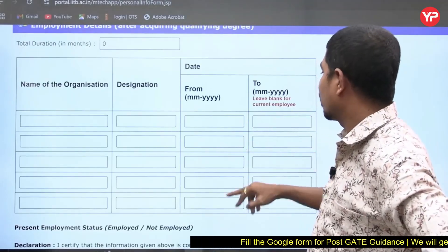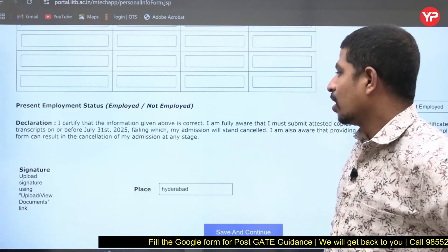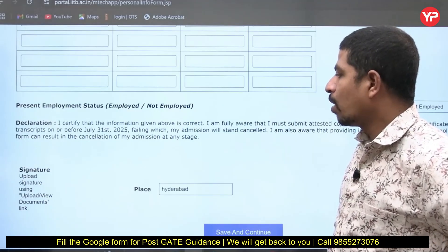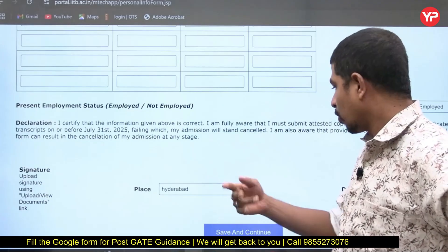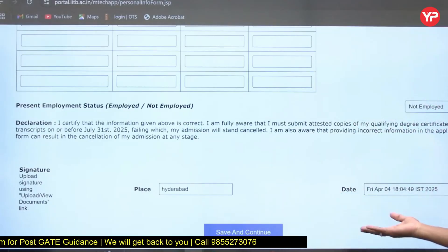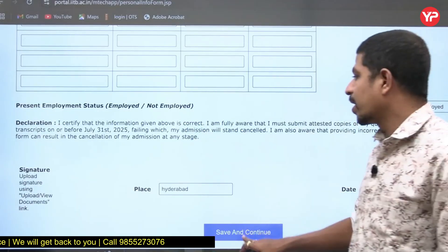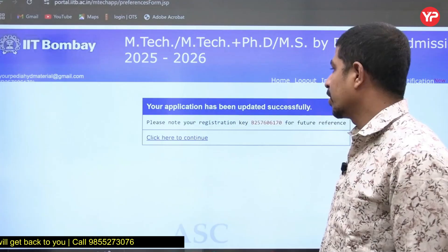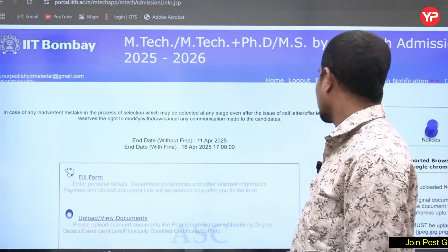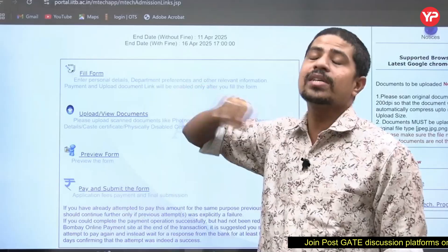For the signature, upload it using the 'Upload or View Documents' link. Fill in your place — for example, Hyderabad — and the date. Then click 'Save and Continue.' The Fill Form section is a very straightforward form; there is no complexity and nothing that requires extra thought.